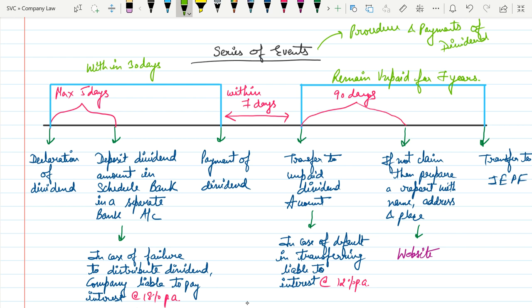The first event of dividend is that the company needs to declare dividend. After declaration of dividend, the company needs to deposit that amount of dividend in a scheduled bank in a separate bank account within 5 days from the date of declaration.